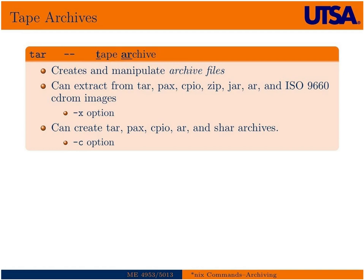It can extract from many other types of archive or compression systems, and I listed in there TAR, PACS, CPIO, ZIP, JAR, AR, CD-ROM images, and ISO images.